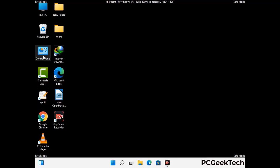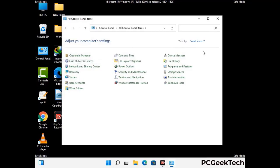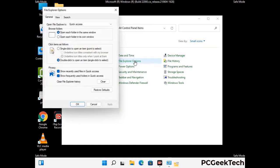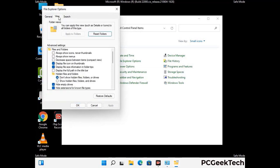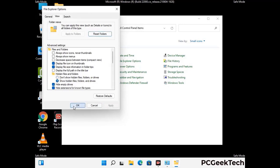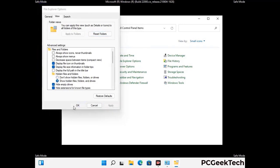Now your computer has started in safe mode. First, open the Control Panel and go to File Explorer Options. Click on the View tab, then check the option to show hidden files, folders, and drives. Click the Apply button and press OK.